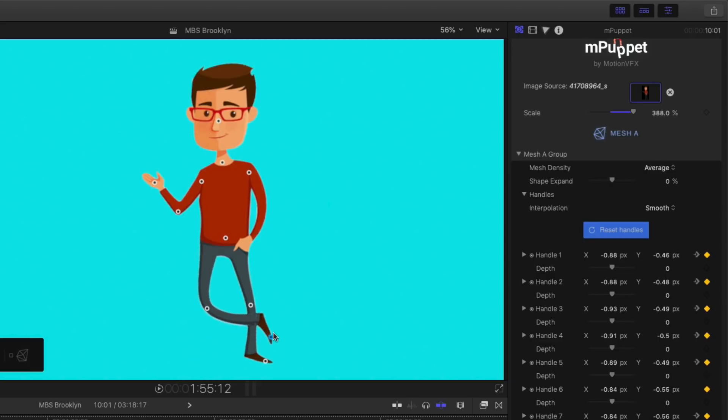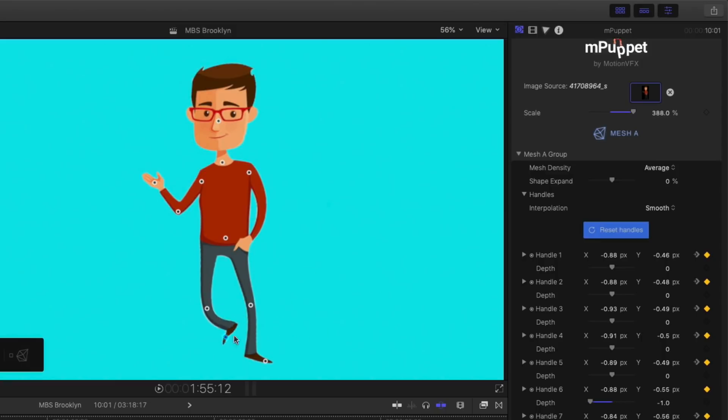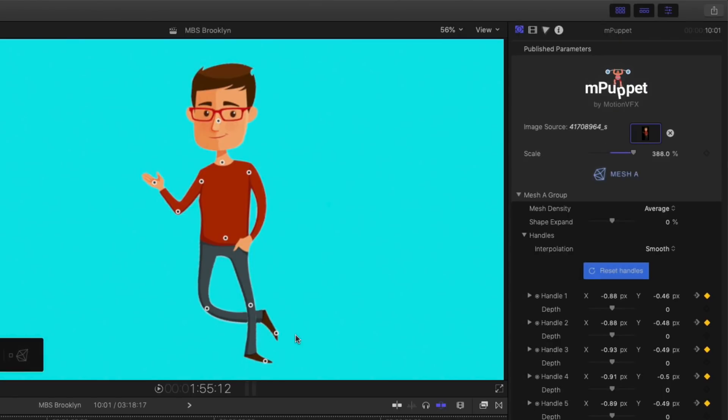But here's what I wanted to show you. If I take this one, for instance, and put it over here, notice how this leg is going in front of the other leg. And that's what the depth parameter is for. So if I drag that depth parameter, you'll see it moves behind or in front. So it's easy to control parts of objects that cross over other parts of the object.